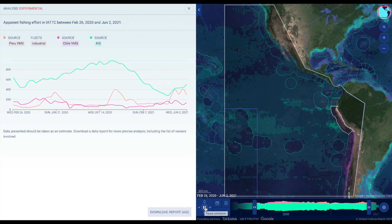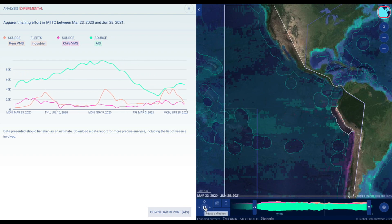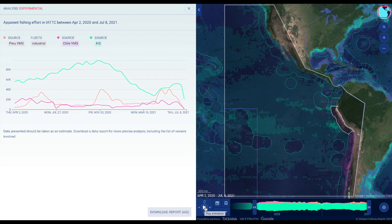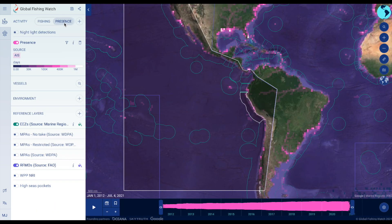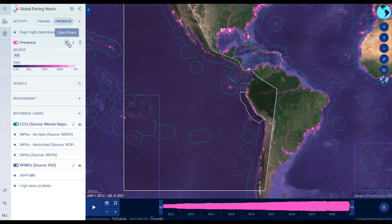If you are interested in vessel activity other than fishing, toggle the Presence mode to view vessels associated with shipping, oil and gas exploration, and tourism. This is also presented from AIS data, and you can filter AIS presence by vessel type.